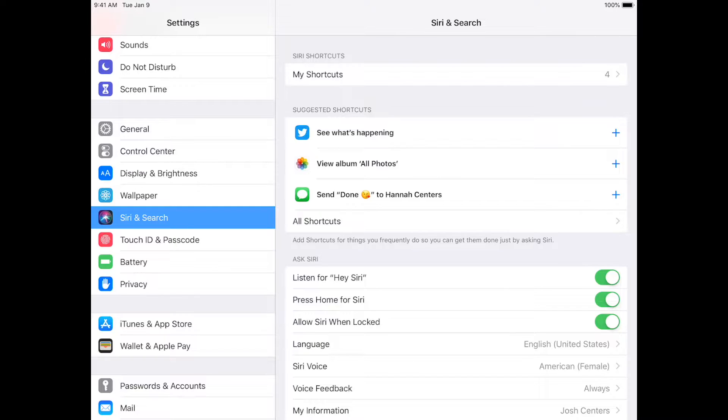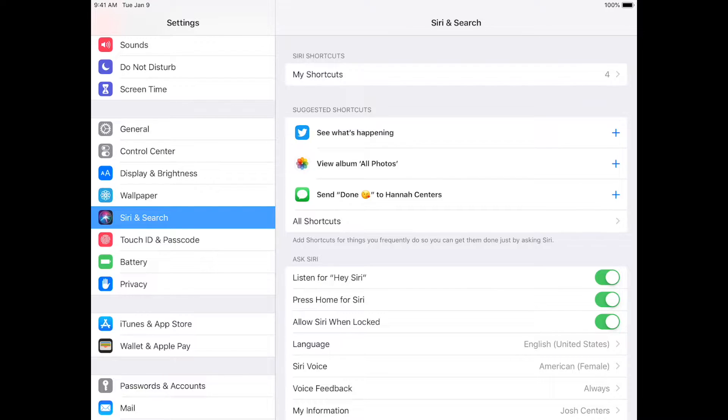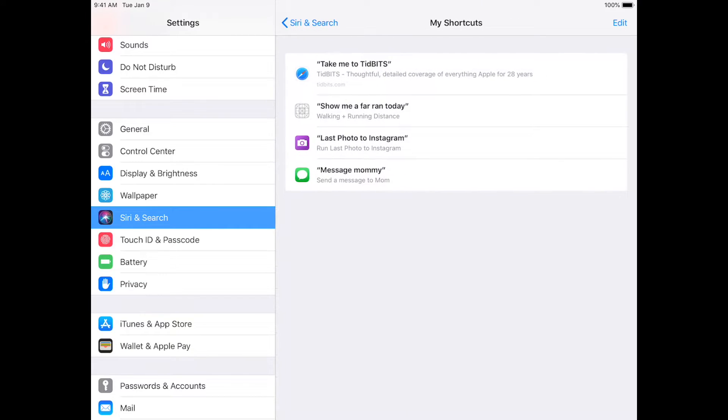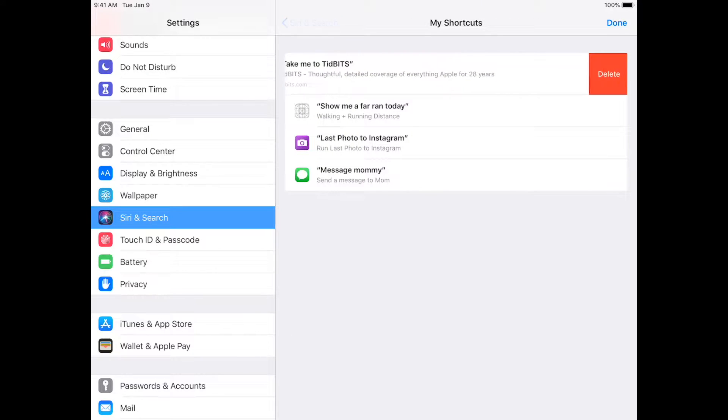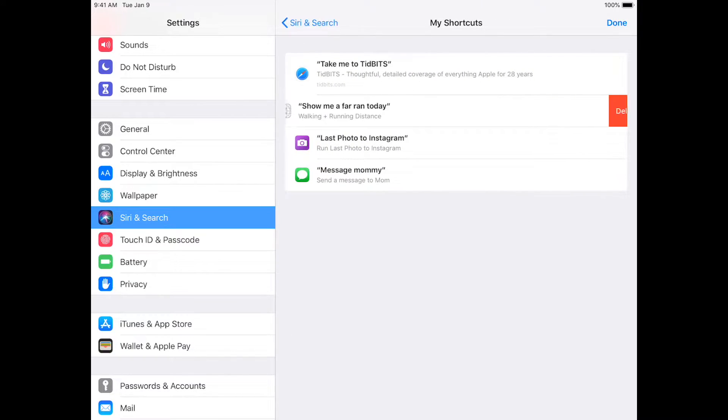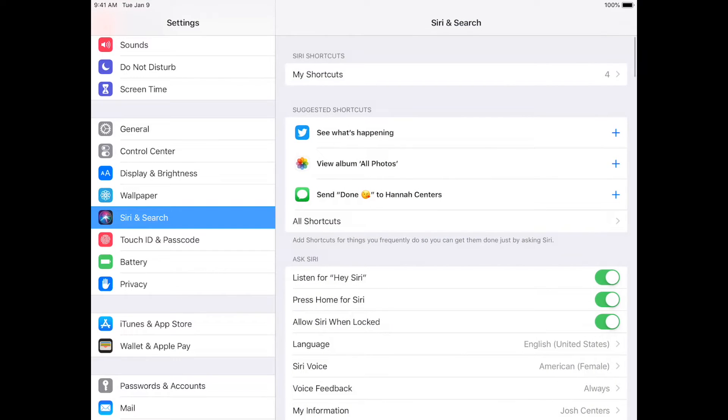There's two ways to find these. The central hub, as it were, is in Settings, Siri, and Search. Now there's two things you see here. There's up here at the top, My Shortcuts, which lists the shortcuts you already have, and you can swipe those to delete them.